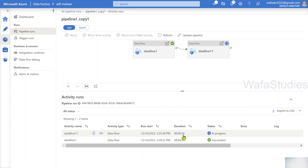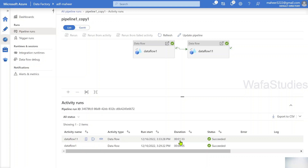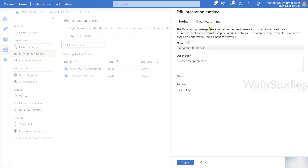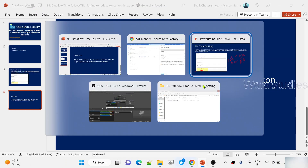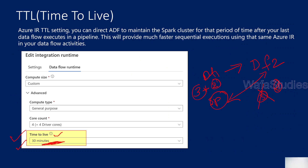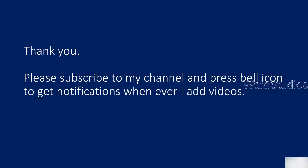The second data flow will not take that much time - it will directly start processing because the cluster is already spun up and the TTL setting keeps it alive for the next 30 minutes. You can see the second data flow completed within one minute and 33 seconds, because this time it did not need to spin up. I hope this gives clarity on how the Azure Integration Runtime TTL setting helps you make use of the spun-up cluster automatically for subsequent data flows, optimizing the performance of your data flows drastically. Make sure you select compute size as custom and then select the time to live option. Thanks for watching - please subscribe and press the bell icon for notifications.